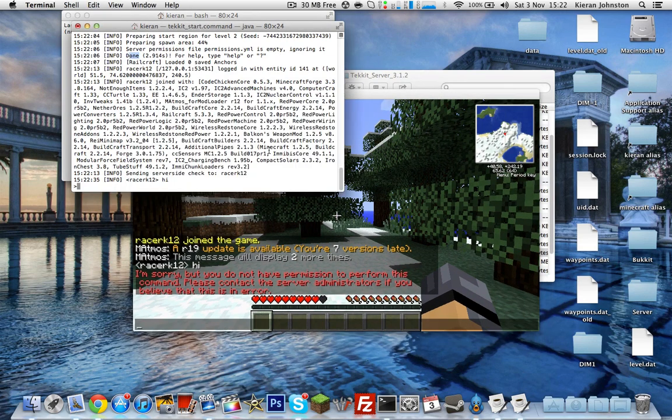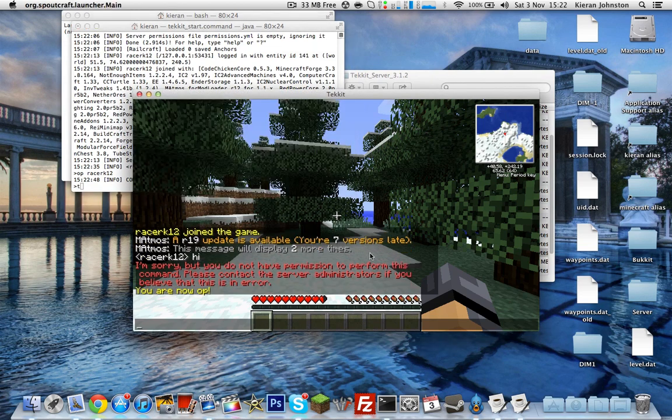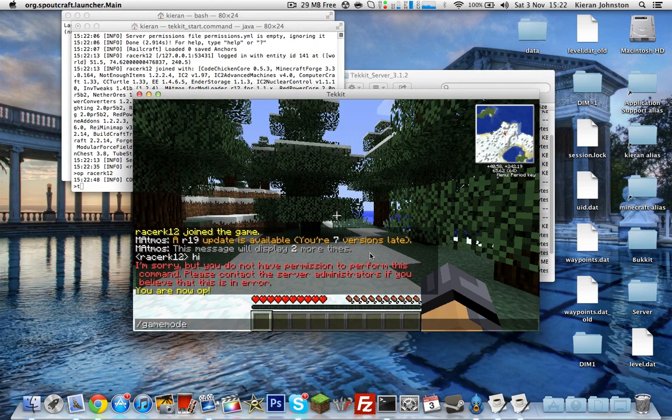You want to go to Console, type 'op' your username. So my username is RacyQ12, so I'm going to type 'op RacyQ12'. And now you can type /gamemode 1.